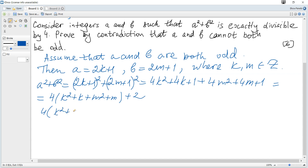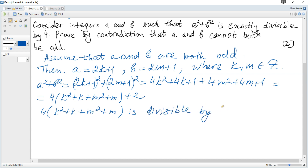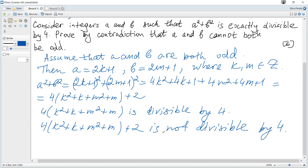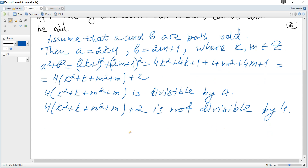Now, 4(k² + k + m² + m) is divisible by 4, because k² + k + m² + m is an integer and 4 multiplied by an integer is a multiple of 4, which is definitely divisible by 4. But 4(k² + k + m² + m) + 2 is not divisible by 4, because a multiple of 4 plus 2 is not a multiple of 4.